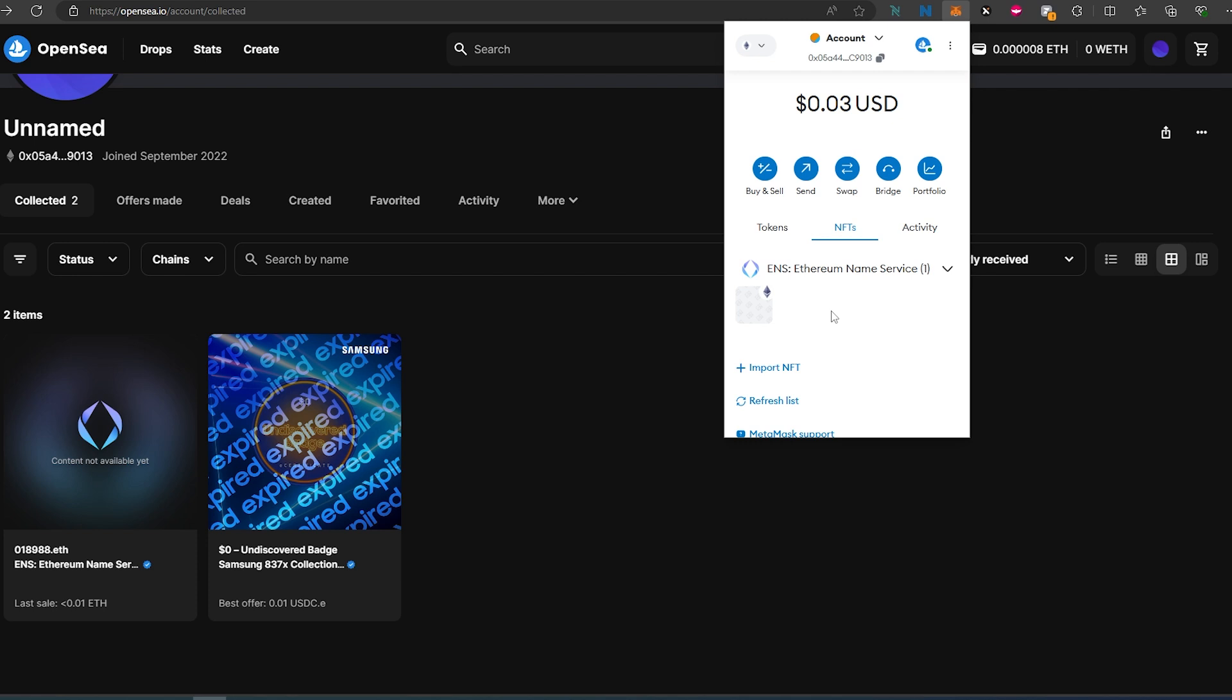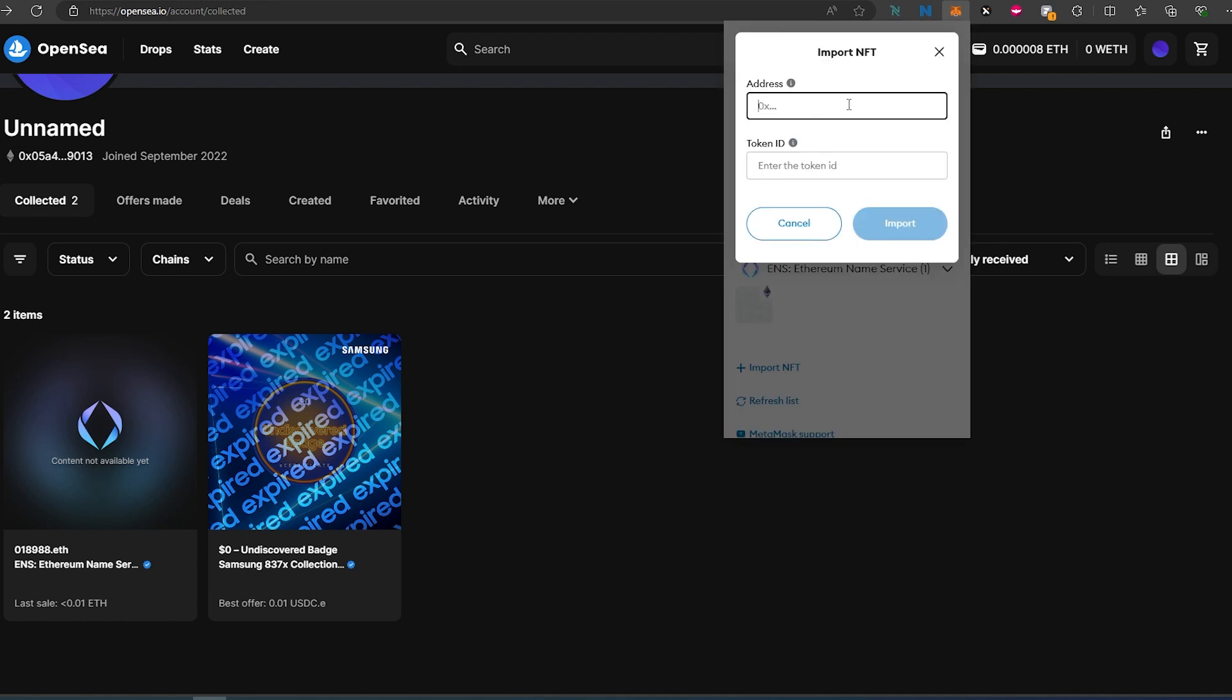And let's say for example, for some reason you're on a different chain and this is not auto-detecting. What you can do is press on Import NFT, paste the contract address here and then the token ID.